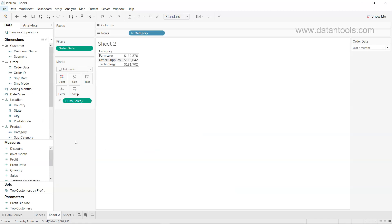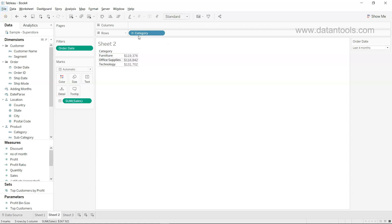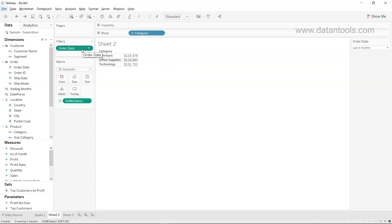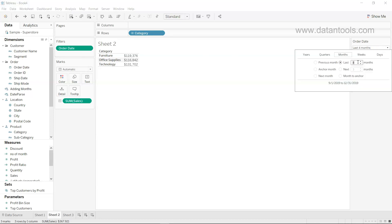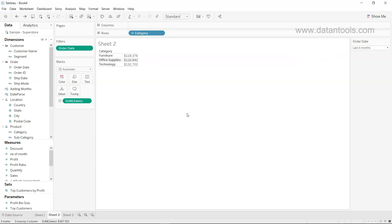Alright, so here we have the configuration present where we have the category information over here and then we have the sum of sales present here. This is the setting we did in the last video of rolling dates where we had picked up the last four month information.